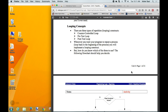When we talked about decision concepts, there were two tools: if statements in their various forms, and switch statements. When it comes to looping, there are three tools. The first is a counter control loop. There's also a pretest loop, often called a while loop, and a posttest loop, often called a do-while loop.